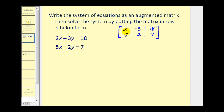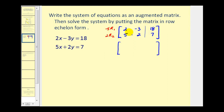Our first goal is to get a zero in this position. Since the corresponding element is a two, the least common multiple of five and two would be ten. So if this was a positive ten and this is a negative ten, we could add them together to make this zero. So we'll multiply row one by negative five — the first row would become negative ten, positive fifteen, and negative ninety.